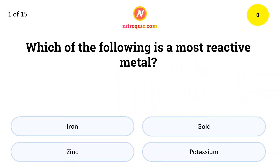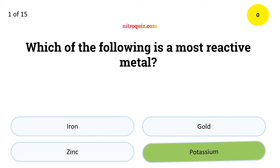Which of the following is the most reactive metal? The answer is Potassium.